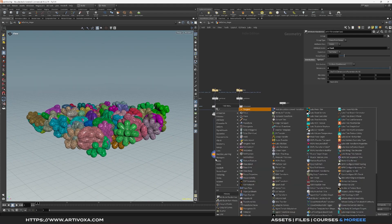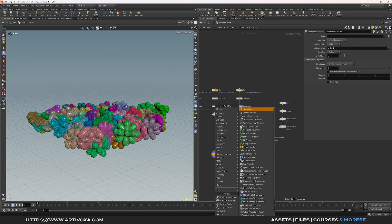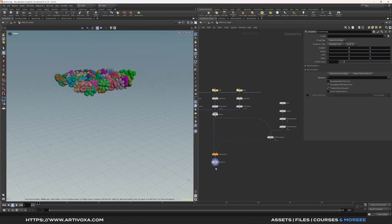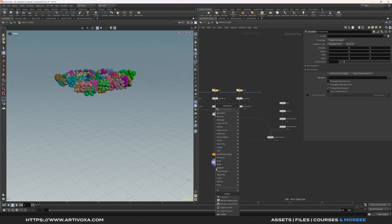Now let's add a transform node. The first step of the simulation is to create a rigid body simulation to place the geometry correctly in the scene, and then we can dive into the vellum simulation. With the transform node, move the geometry up on the Y-axis to something like 5. Now we can add an assemble node.